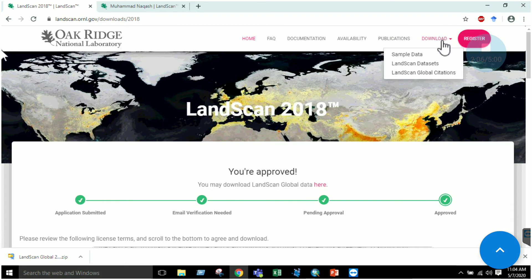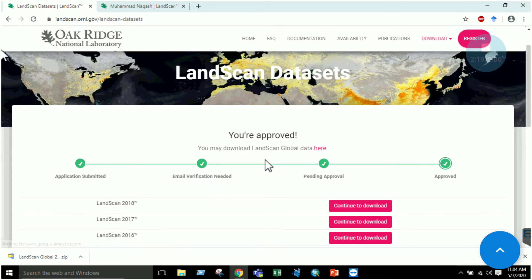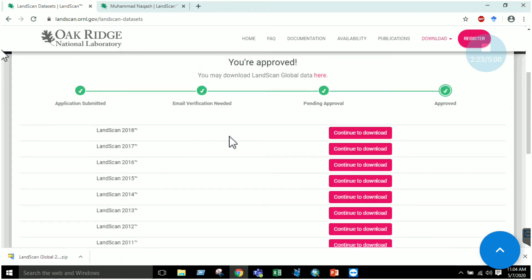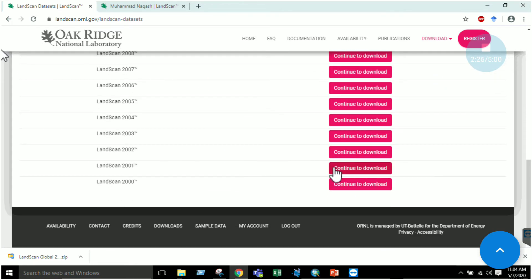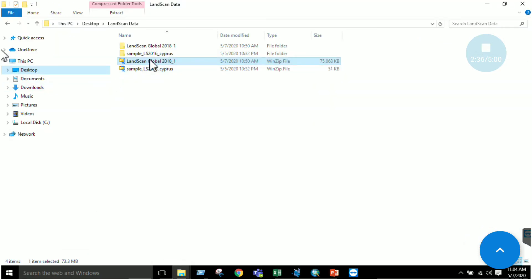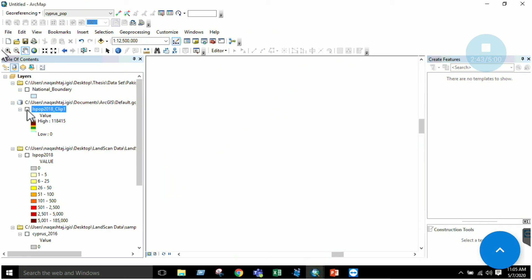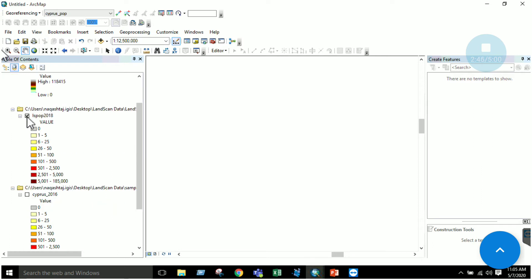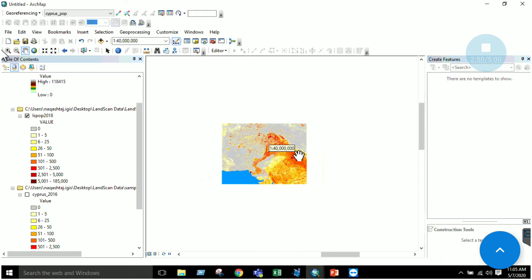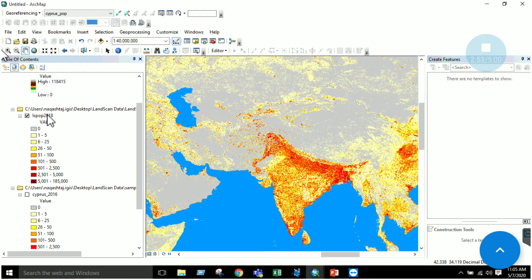After registering, go to the download section, then go to the LandScan dataset. If you have not registered, you can download the sample data. By clicking on the LandScan dataset you can download data starting from 2000 up to 2018. Once your data has been downloaded, extract the file, then open the ArcMap environment and add the layer file. That layer file is a global file and provides the whole dataset about global population estimation.